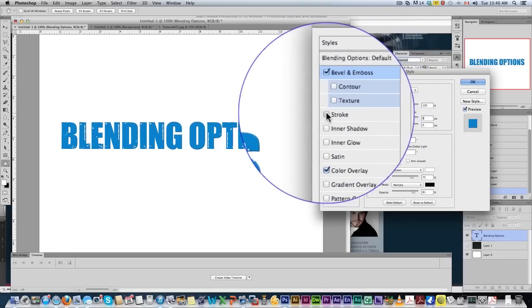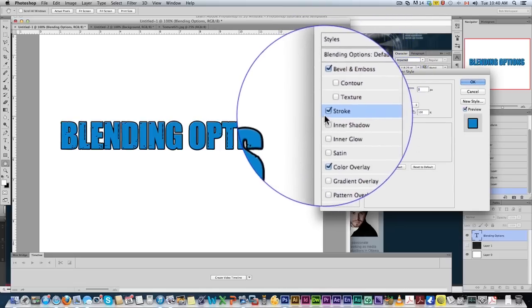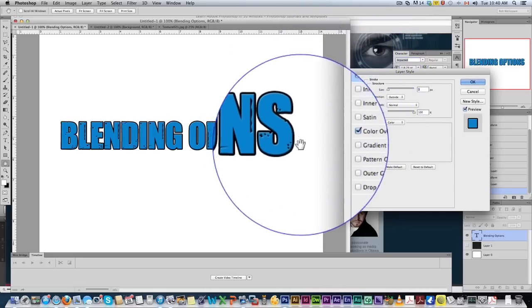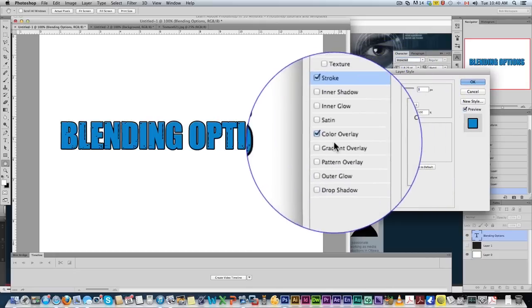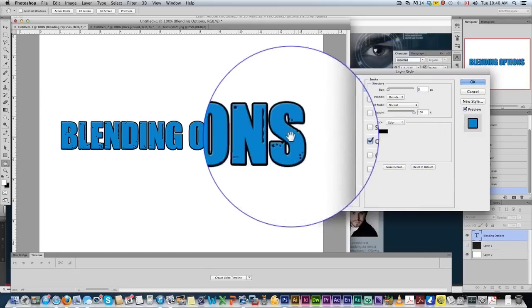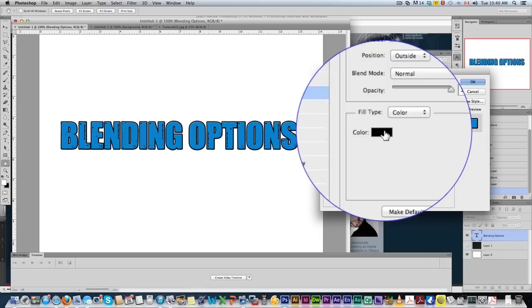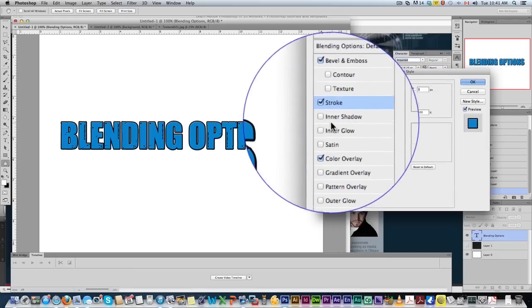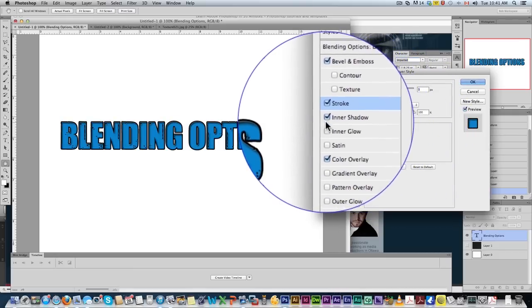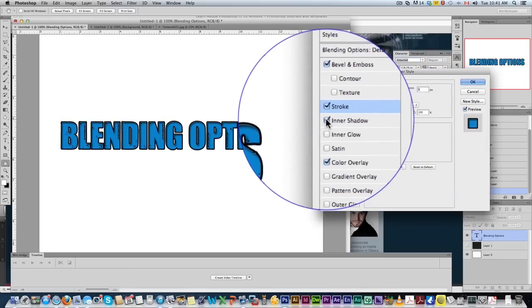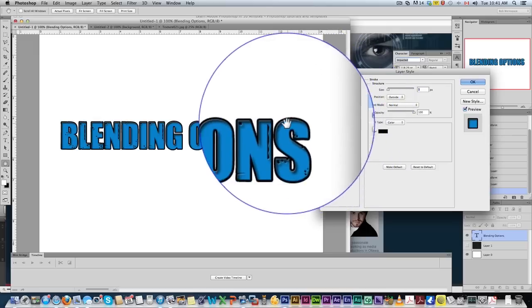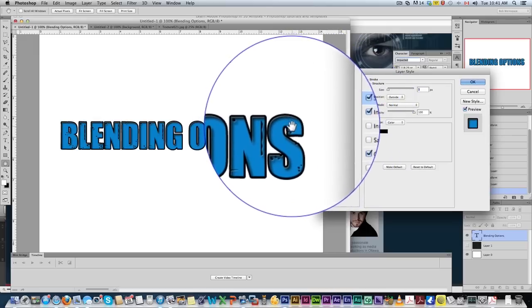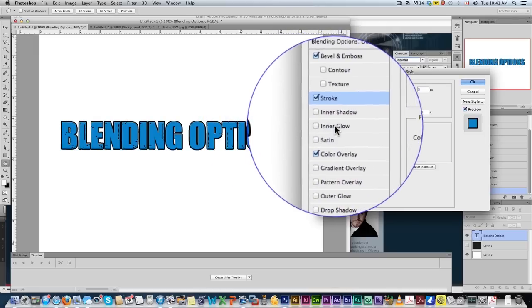A stroke. This just adds a stroke around the object. As you can see, it adds a nice touch there. Black, I like that. Inner shadow. Simple. I don't use this too often. It's not something you're going to use too often, but it kind of gives it some depth. You can play around with those settings.